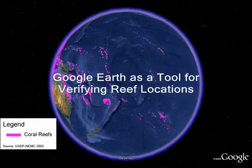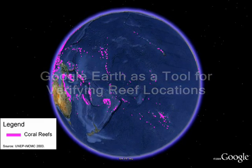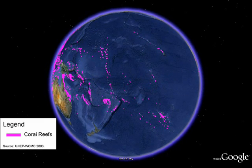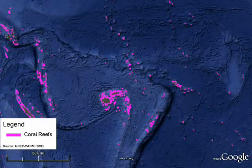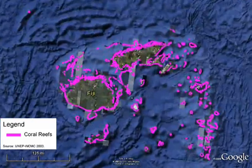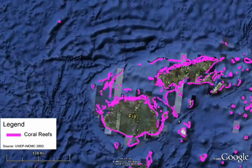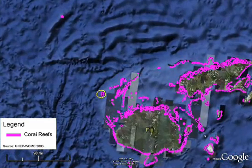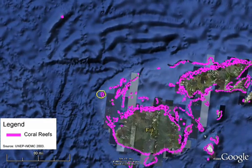We'll be using Google Earth as a means for obtaining feedback on a global map of coral reef locations. This global map will be provided to our partners through Google Earth, and they can zoom in on an area they're familiar with and review the coral reef locations.